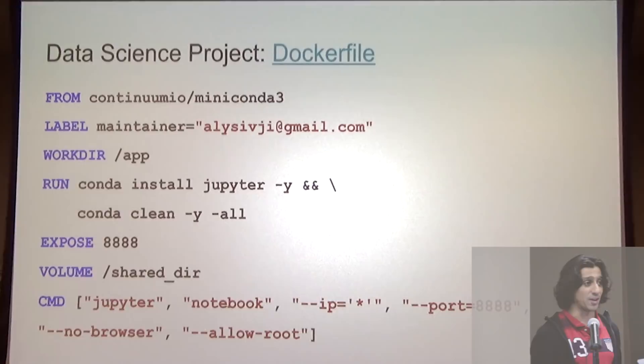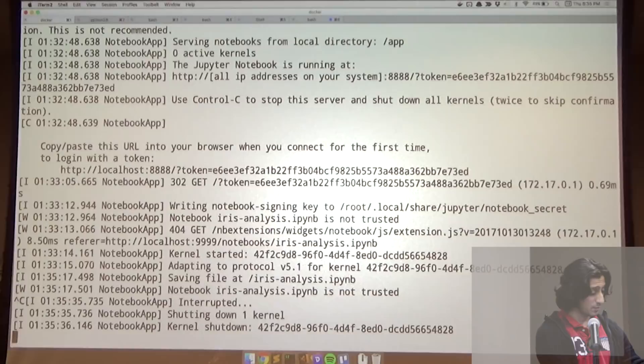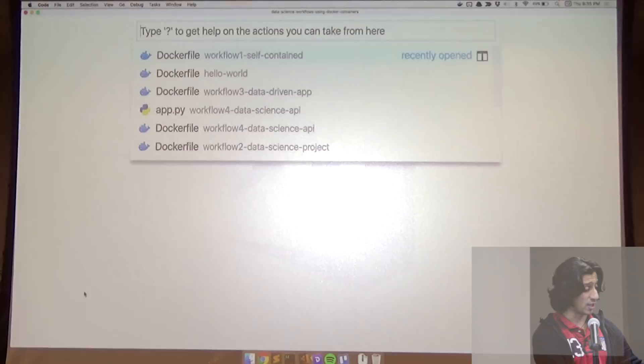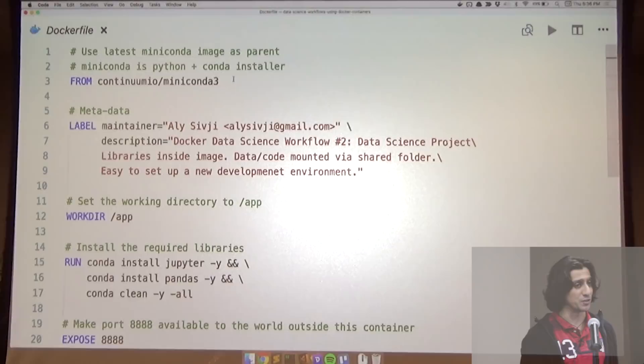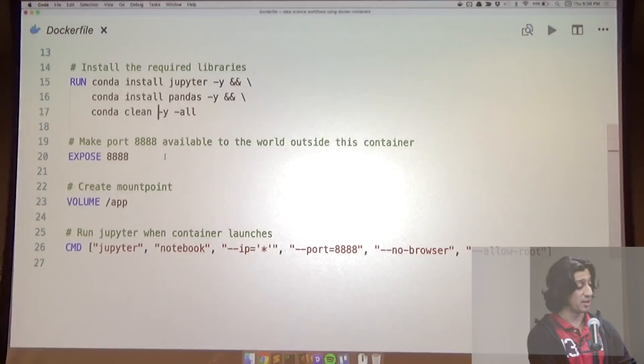Let's go back to the terminal. Here I just have a Dockerfile. This time I'm building off the MiniConda image — MiniConda is just Python with the Conda installer, and Conda is really popular for data science. We add some metadata, set the working directory, install some libraries, clear up the cache, expose the port, create a mount point, and then when the container launches we run the Jupyter notebook command like before.